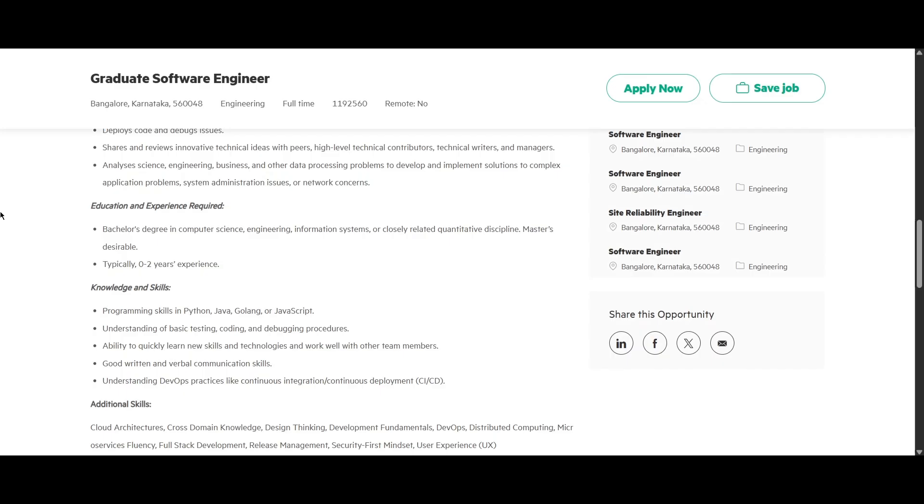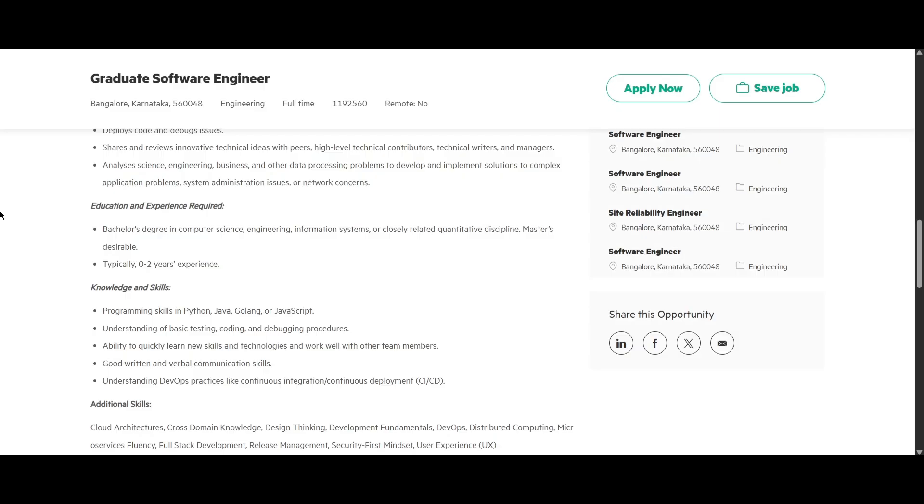You should have typically 0 to 2 years of experience. The knowledge and skills required here are programming skills in Python, Java, Golang or JavaScript. You should have understanding of basic testing, coding and debugging procedures. You should have the ability to quickly learn new skills and technologies and work well with other team members. And the last two things are you should have good communication skills, understanding of DevOps practices like CI or CD too.